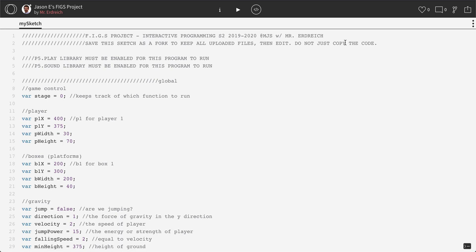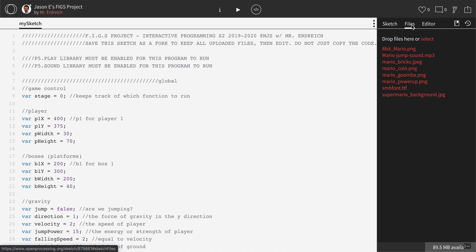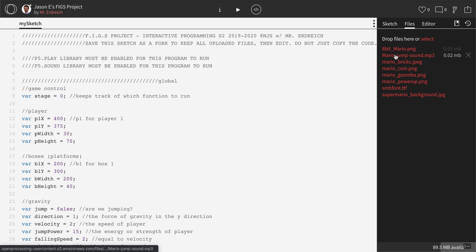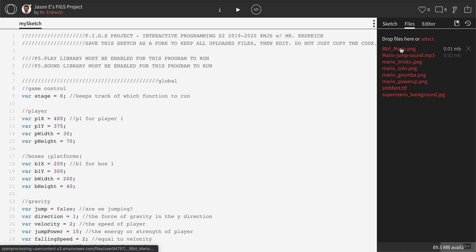And to do that, you need to navigate to the Files menu. So hit the three dots on the right-hand side. Click Files. And if you've successfully made a fork, you should see multiple files here that are all Mario-themed for using in our program.